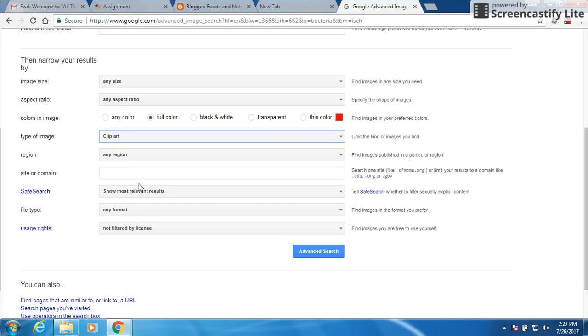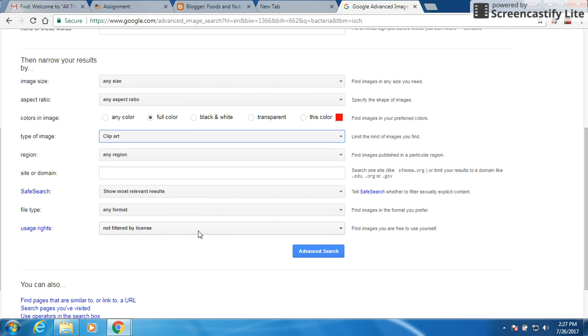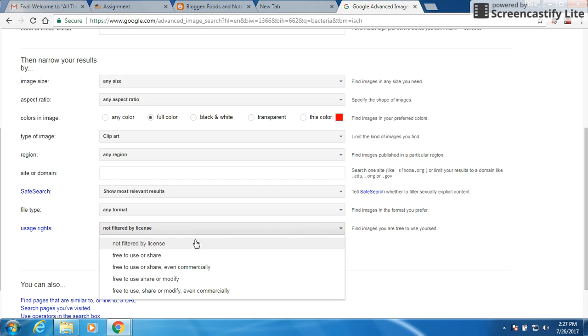And one other thing I'd like you to look at is down here at the bottom, this filtered and licensing usage rights. A lot of times you can come across things that people have taken pictures of and you don't want to use theirs unless you have to pay for it. So you want to look for free things. We're going to click on that and it says free to use or share.